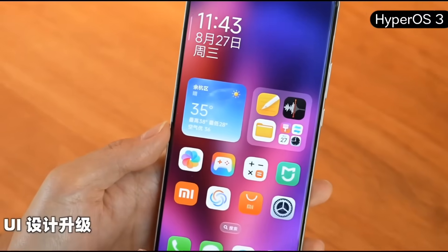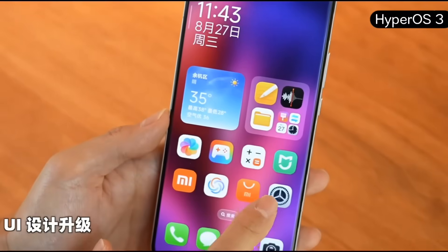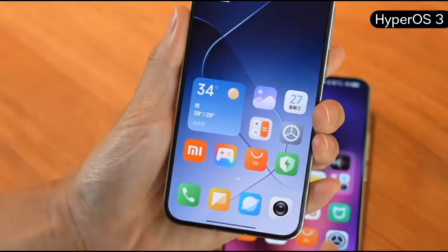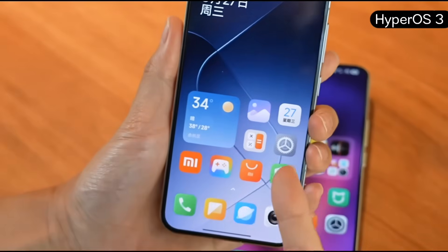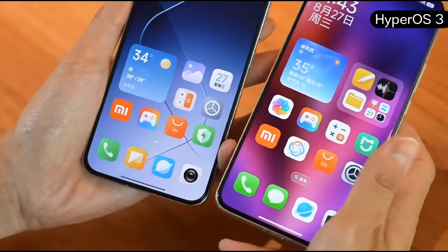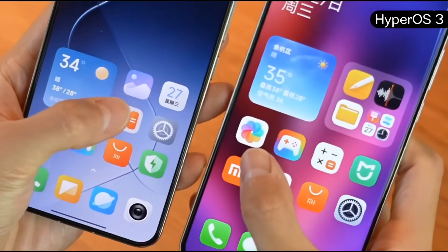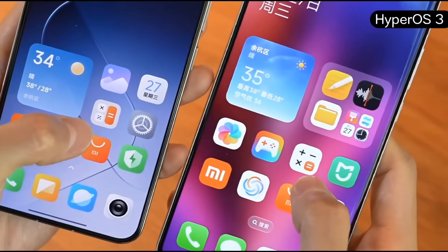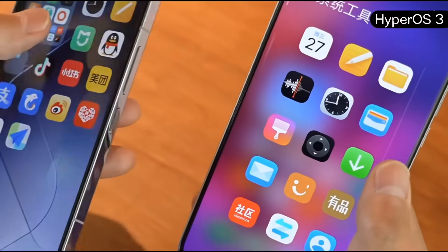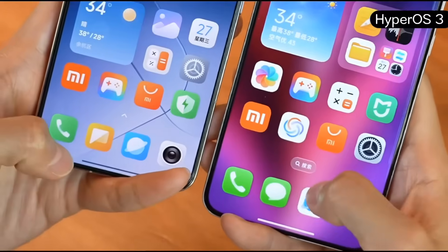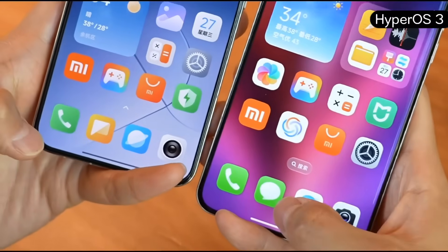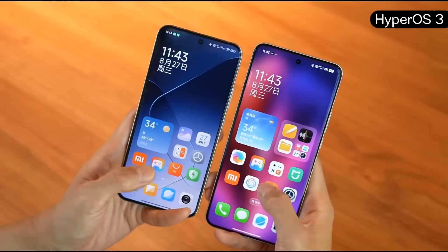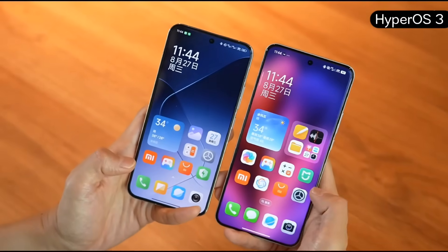First, HyperOS 3's UI got a major upgrade. Icons are finally updated — the previous set was used from MIUI 11 to HyperOS 2, but now they've switched to new ones. Compare the two: the gallery icon now has a petal shape, and the calculator looks different too. Almost every system icon has been upgraded. The messages app changed from a yellow icon to a green one. The texture looks much better — it has that light, condensed material feel.